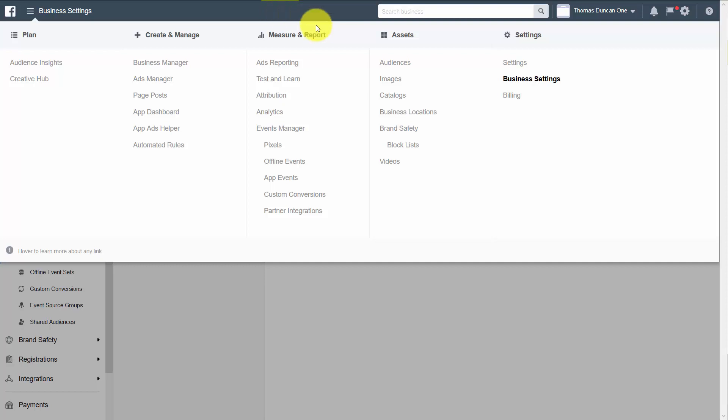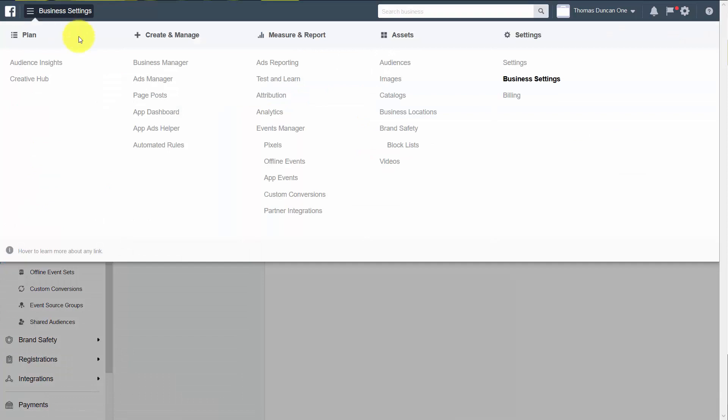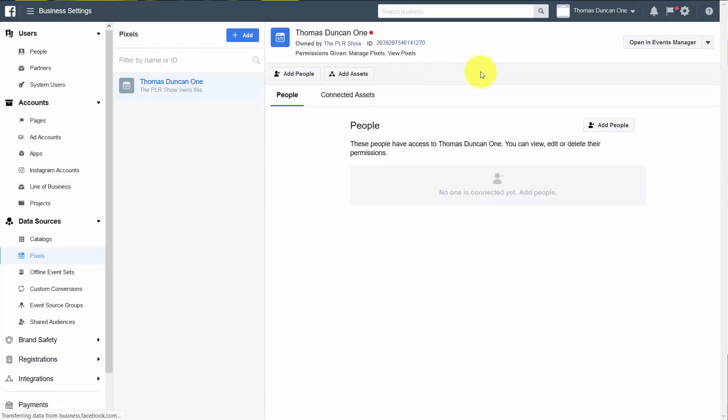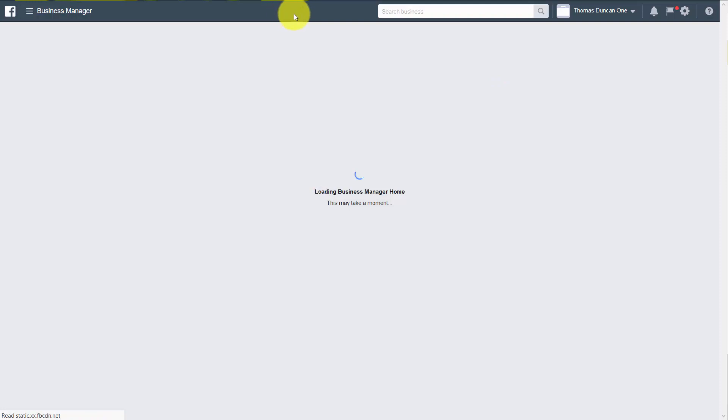And what we're going to do is we're going to go inside of our Business Manager settings. You'll see that here. You're going to click inside of this link. It's going to bring you to your Business Manager home.